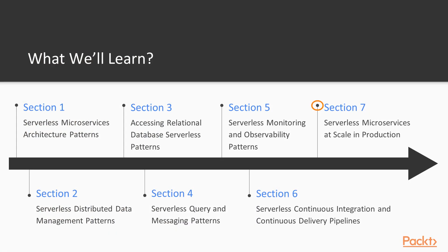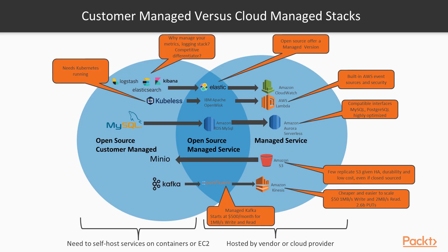Finally, in section seven, I will provide details of using serverless microservices at scale in production. I start by discussing when to use serverless stacks and when to use alternatives such as containers.